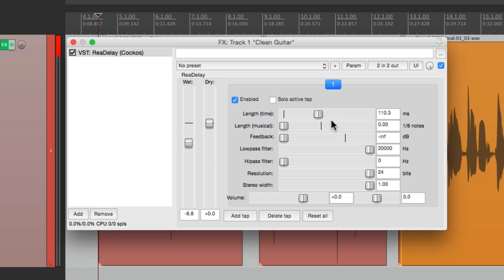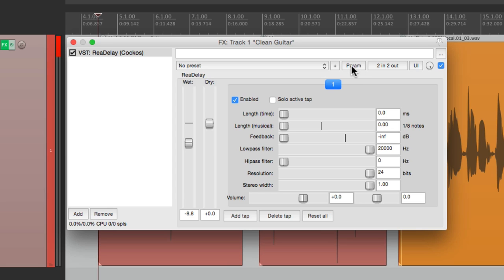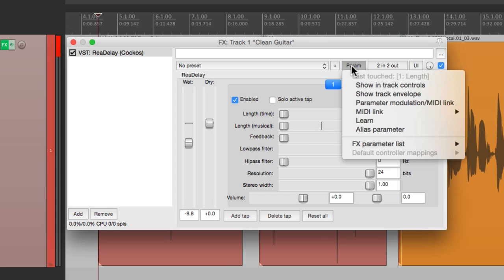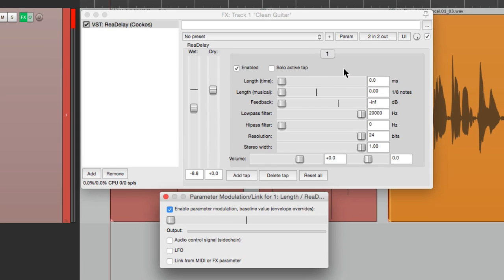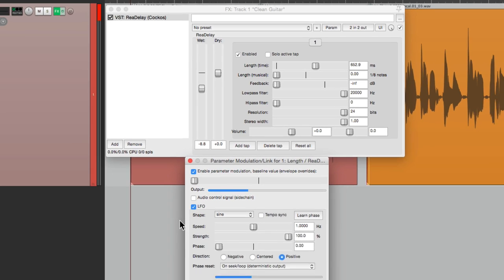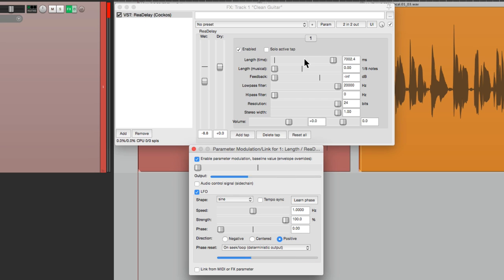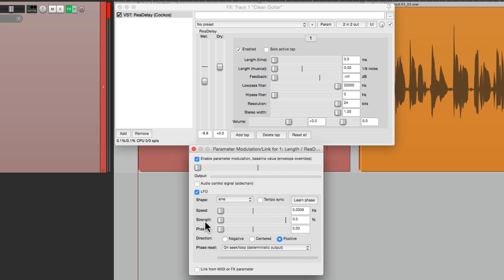But we can create that ourselves using parameter modulation. So we want to modulate this parameter right here, the delay length. So let's set this to zero. Just touch it so it's the last touch parameter. Go to the parameter menu. See it says last touched length. And go down here and choose parameter modulation. And this opens up this, where we can modulate based on different things. Audio, using an LFO, or linking it from another parameter. We're going to choose LFO. And right away we can see that a delay time is modulating or it's changing. Let's set the speed to zero and the strength to zero. And let's readjust the baseline.